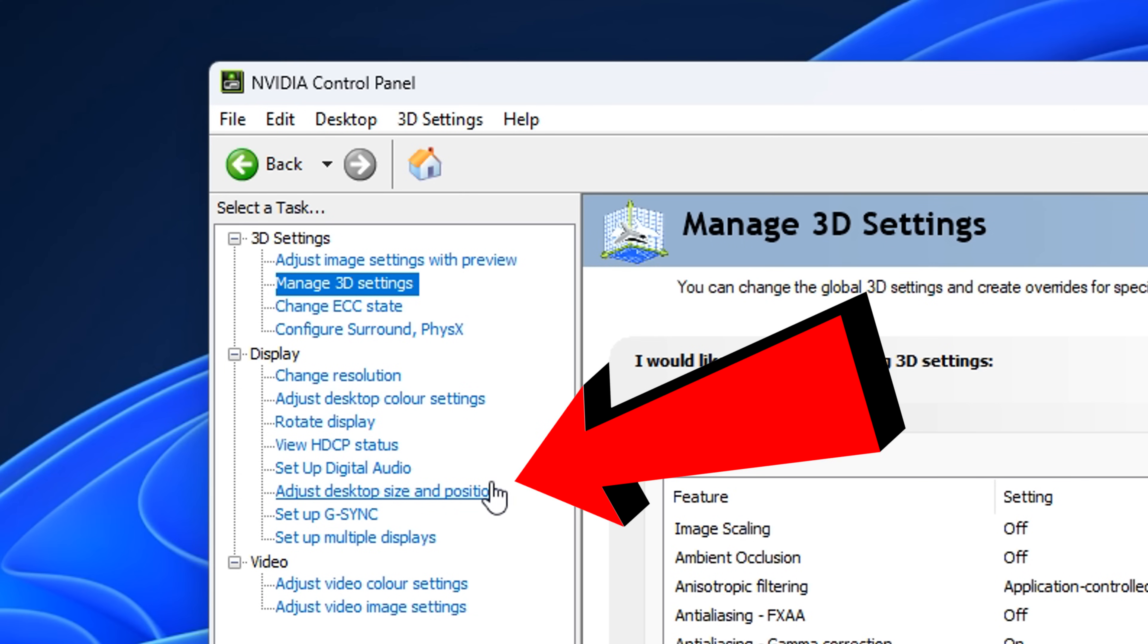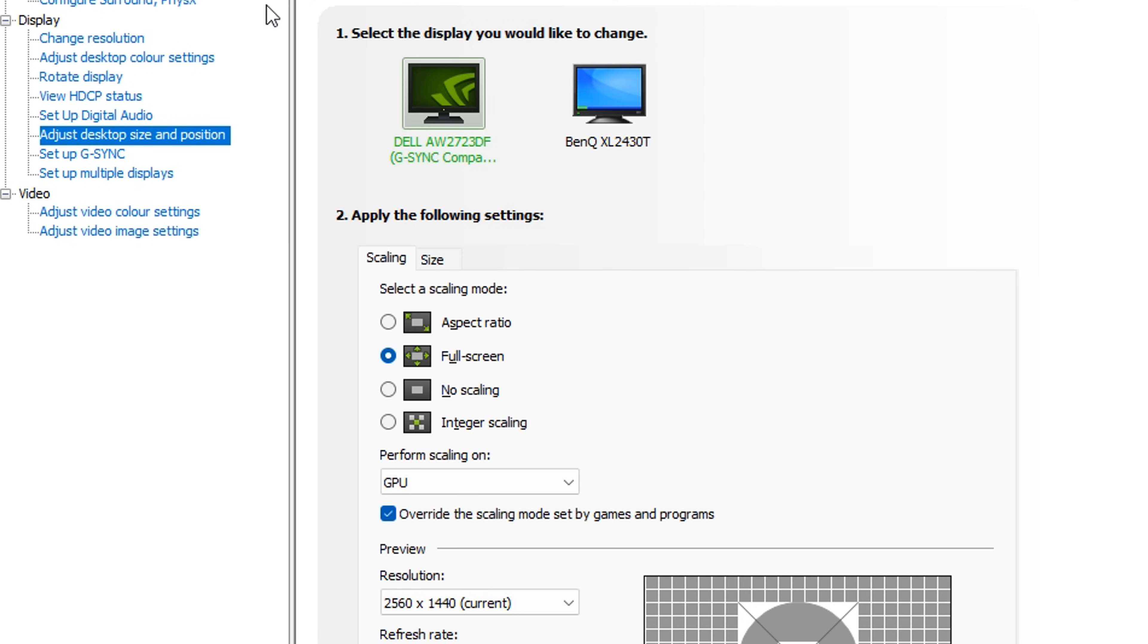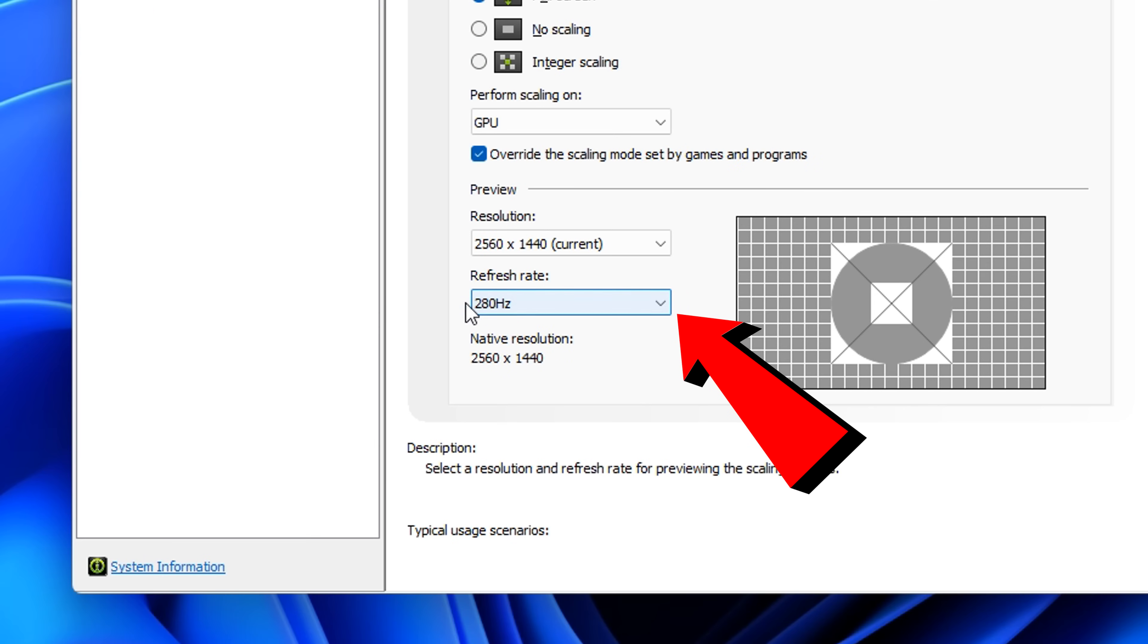Then finally, go into adjust desktop size and position, select your main game and monitor, then select full screen, and make sure a GPU is selected with the highest refresh rate possible.